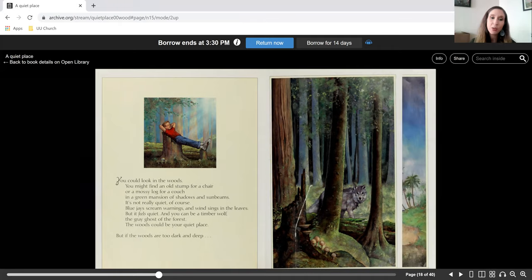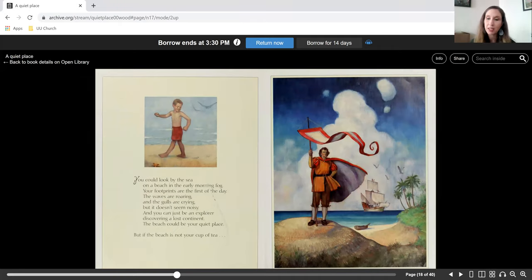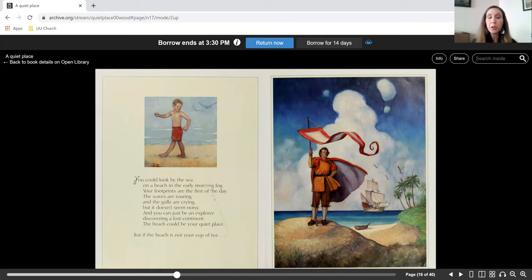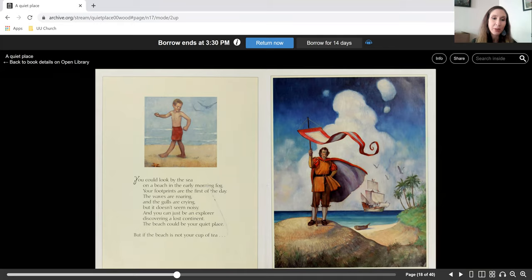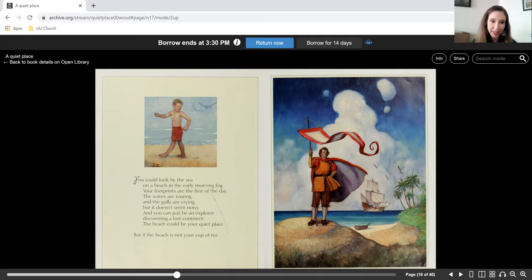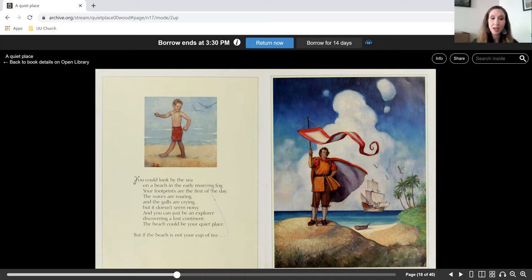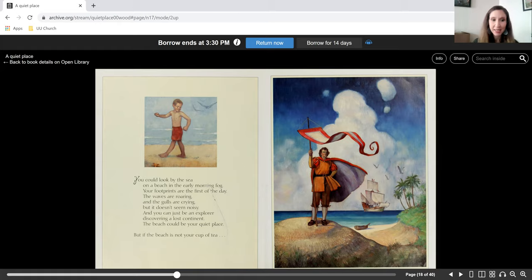But if the woods are too dark and deep, you could look by the sea. On a beach in the early morning fog, your footprints are the first of the day. The waves are roaring and the gulls are crying, but it doesn't seem noisy. And you can be an explorer discovering a lost continent. The beach could be your quiet place.